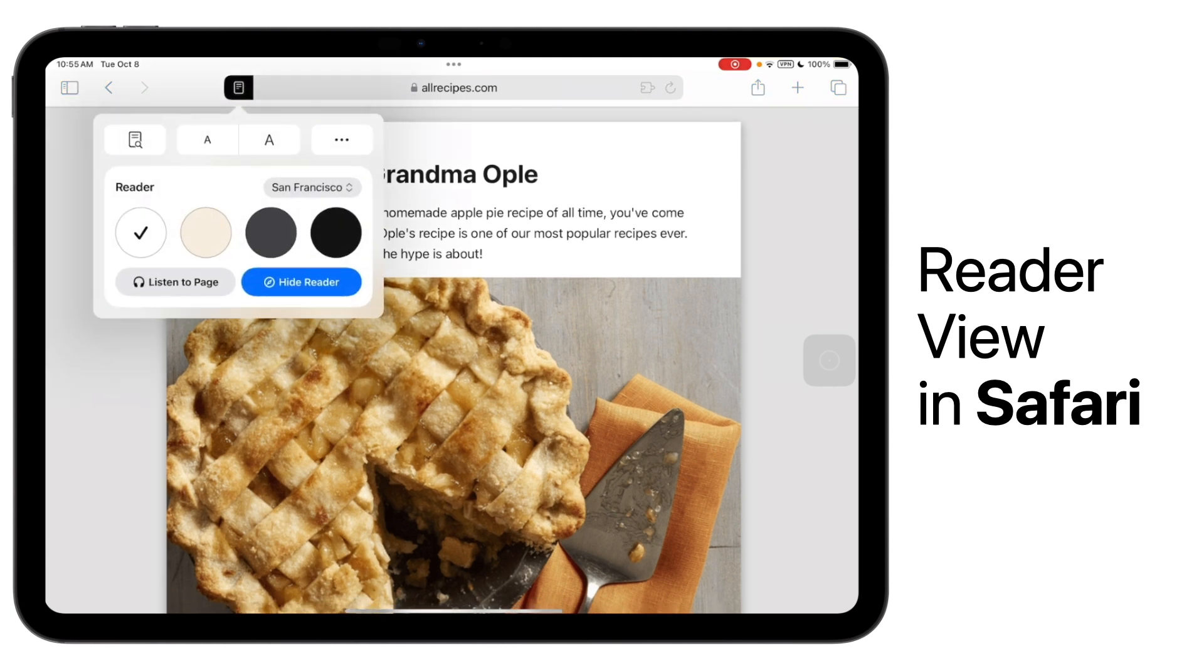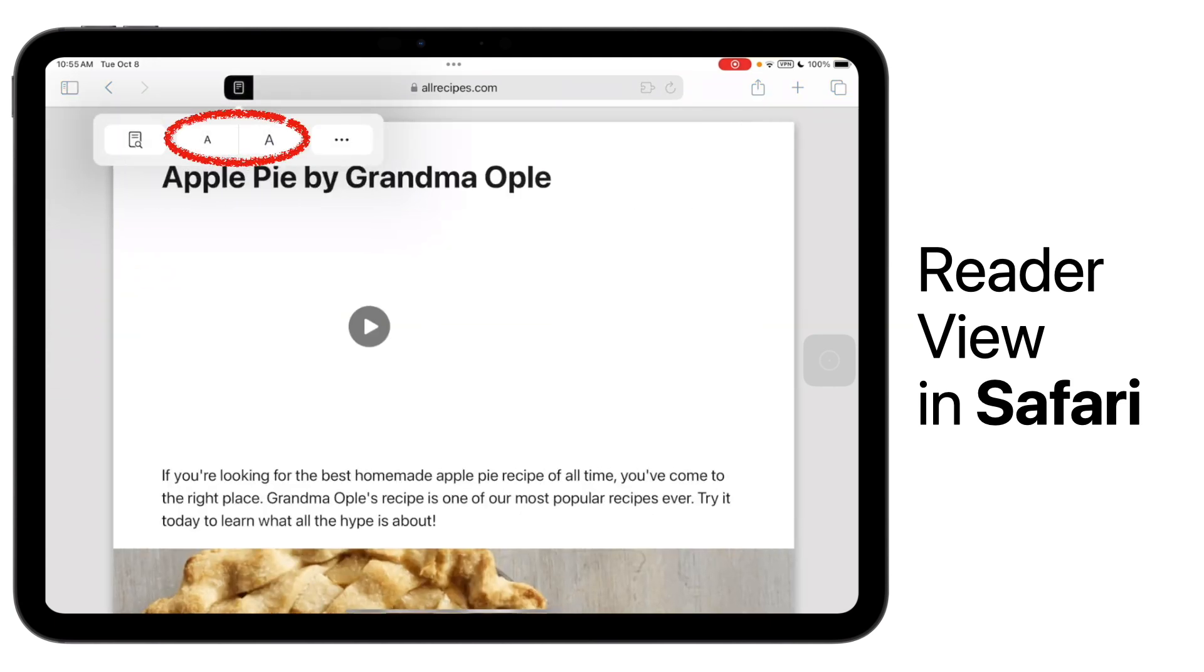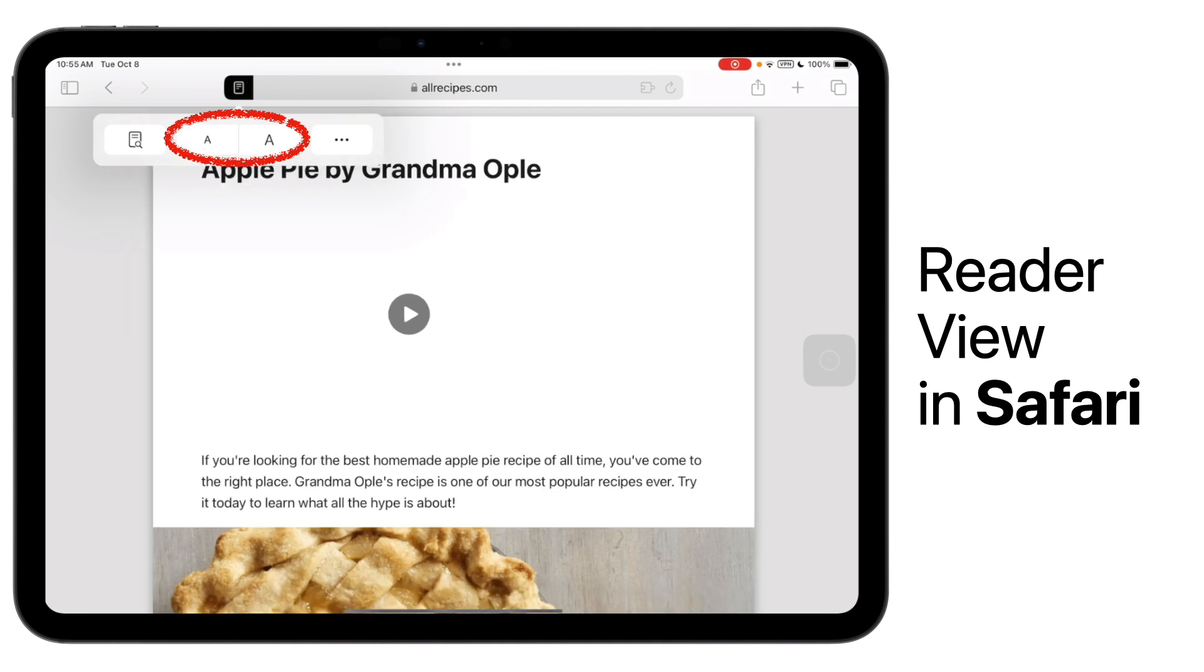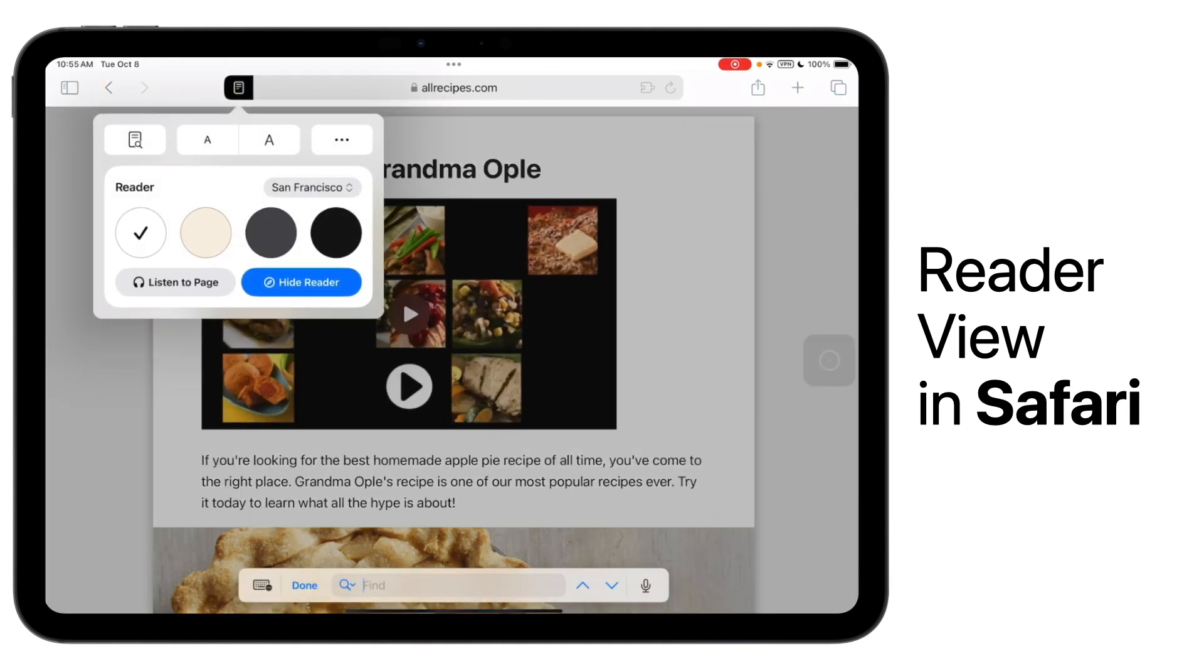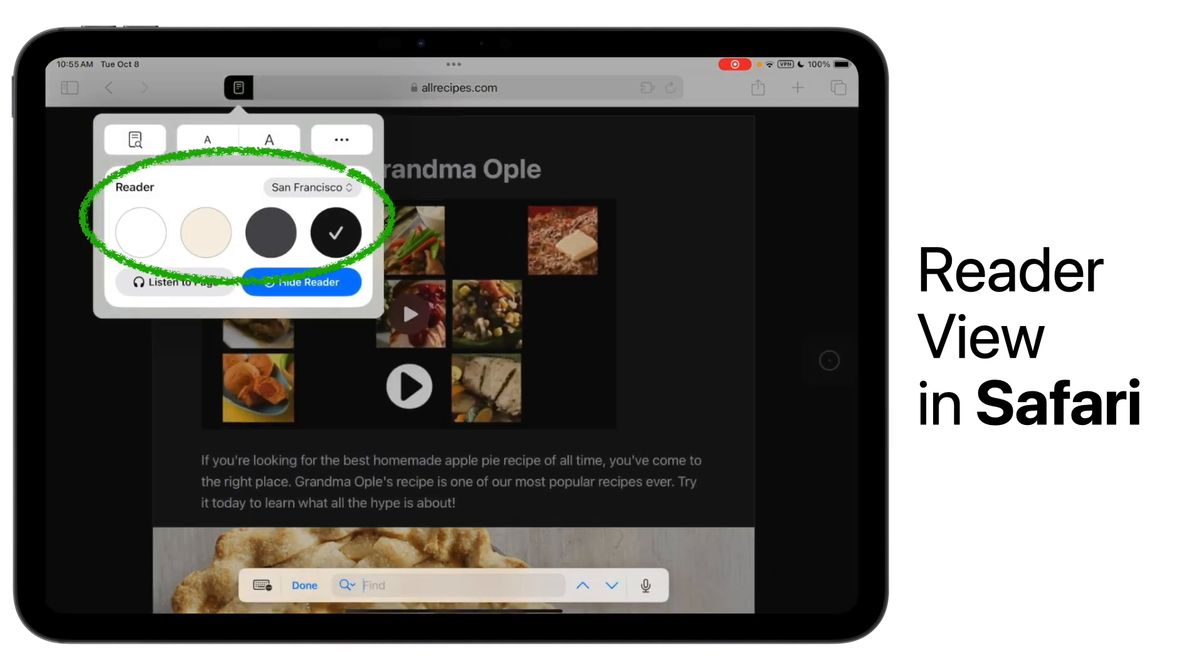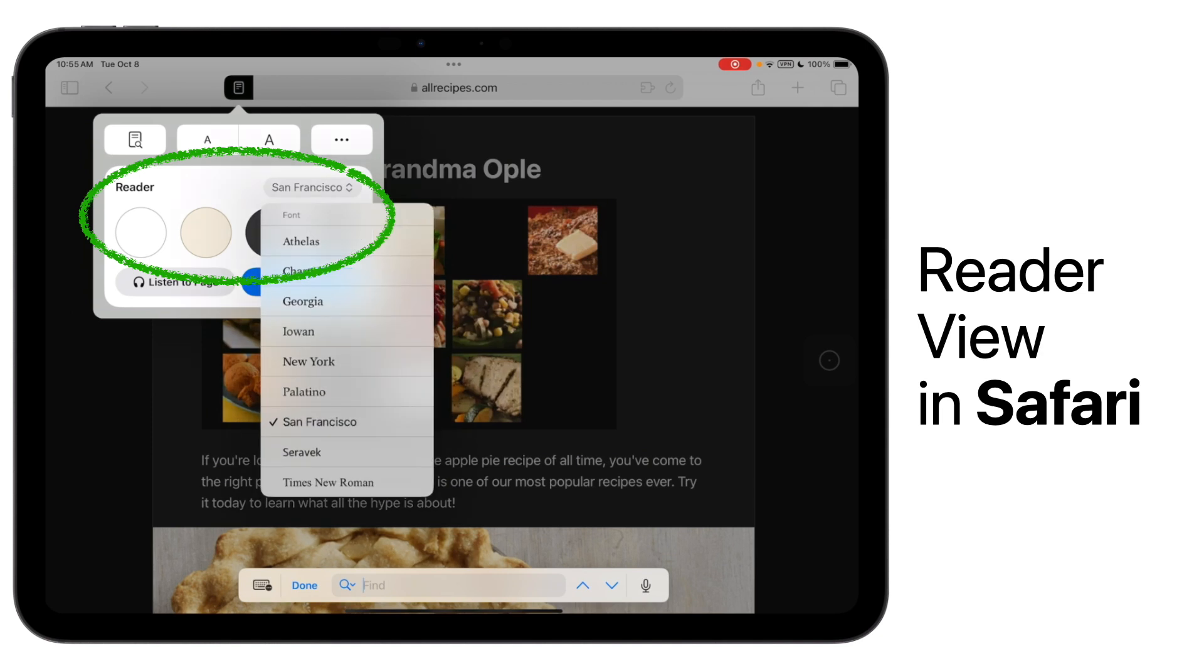While in Reader View, you can also change the font size if you need to, or even adjust the color or font itself.